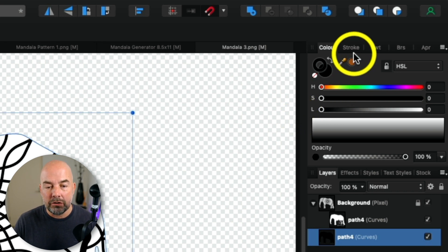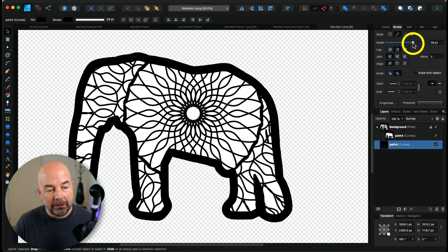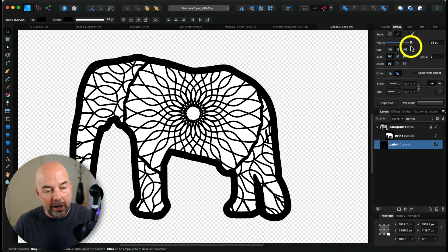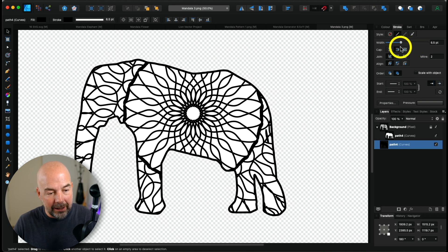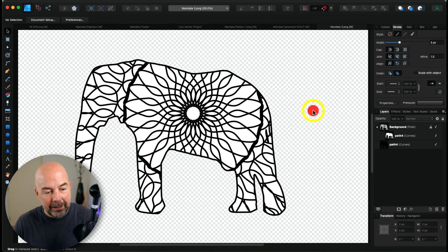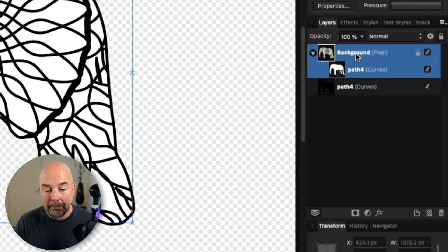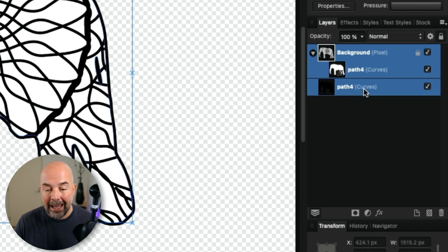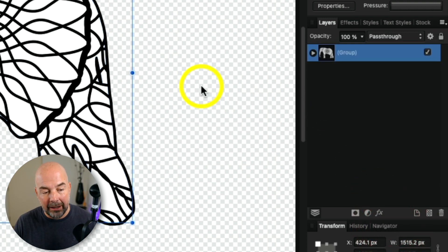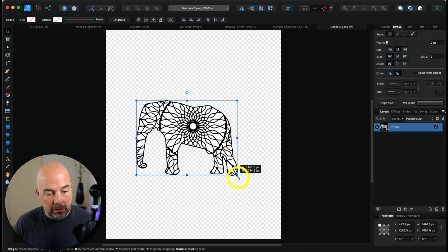Click on the stroke tab, then increase the width of the stroke — you'll see the outline of the elephant increase, and you can move it up and down to create a thick or thin outline. Normally I create an outline that's around the same thickness as the lines on the mandala pattern. There we have our elephant outline. Next, in the layers panel, click on the mandala elephant pattern, hold down shift, click on the lower elephant layer, right-click, and click Group — it will group all those layers together.